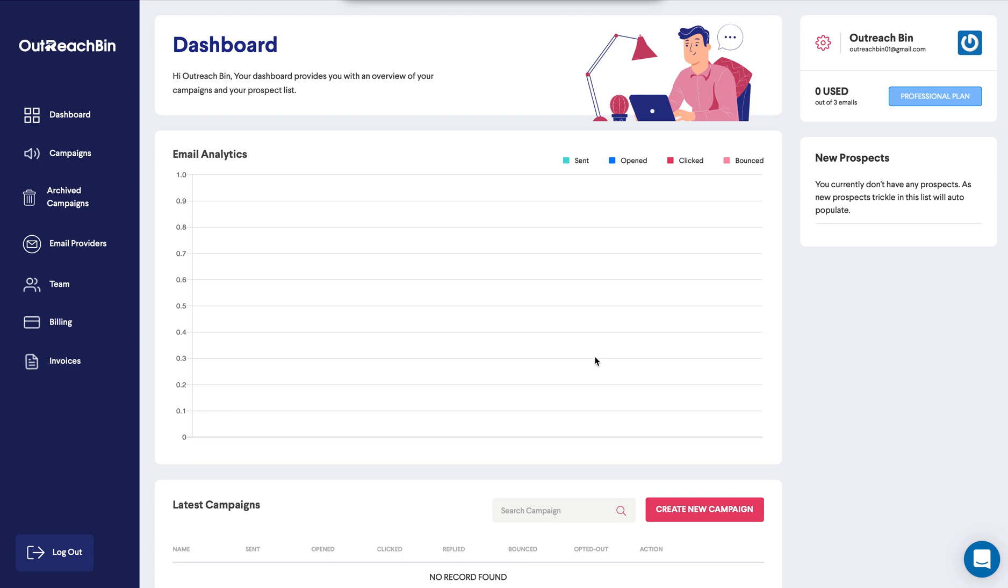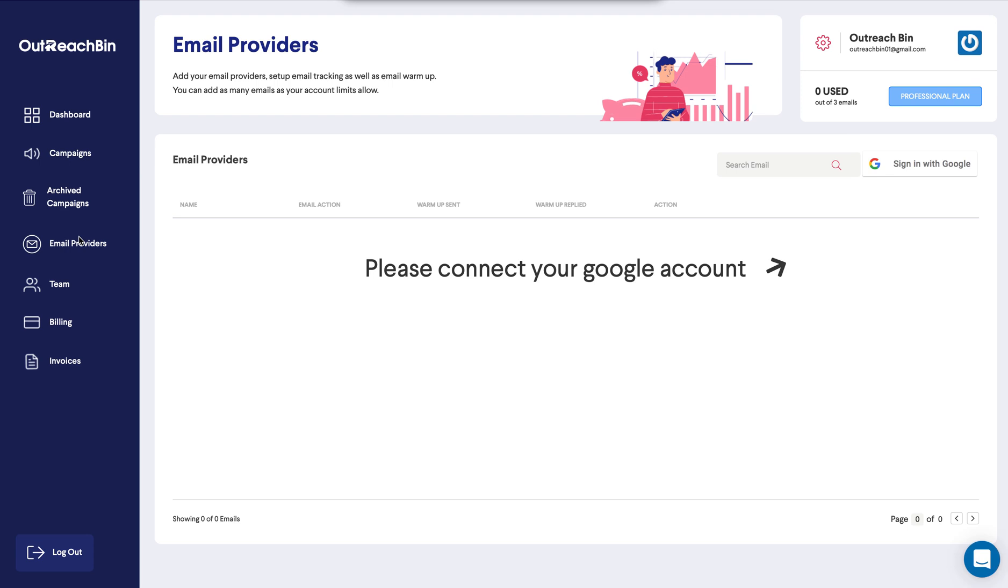Now, the first thing we want to do is we want to connect an email provider. So to connect an email provider, we go up to the left hand menu, email providers, and we click sign in with Google.